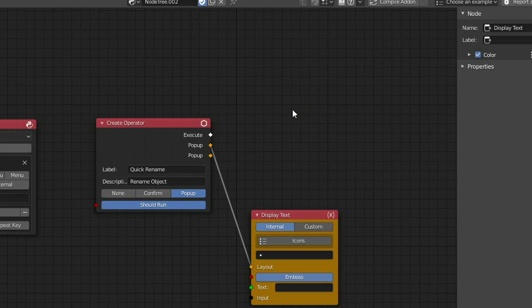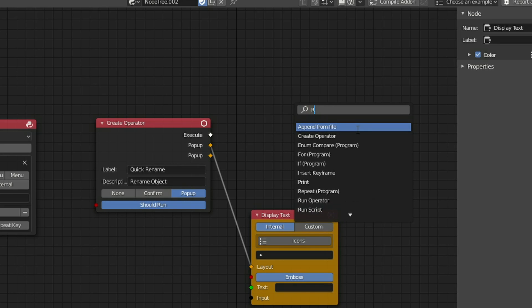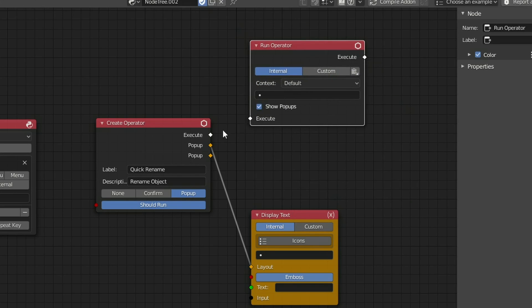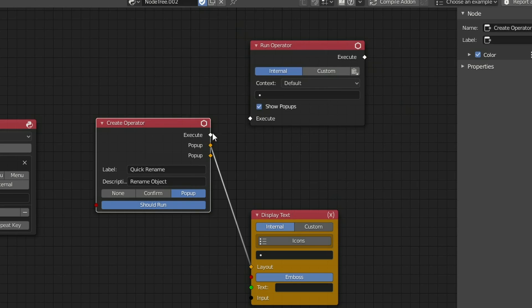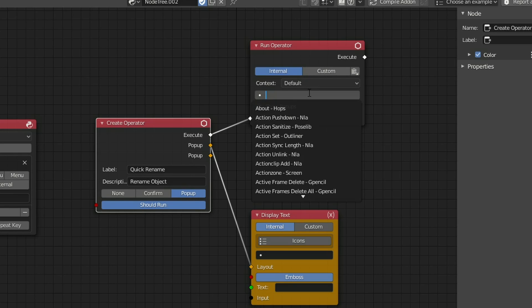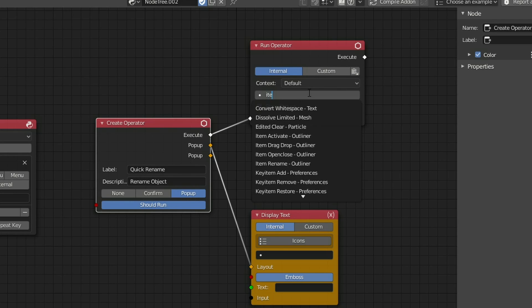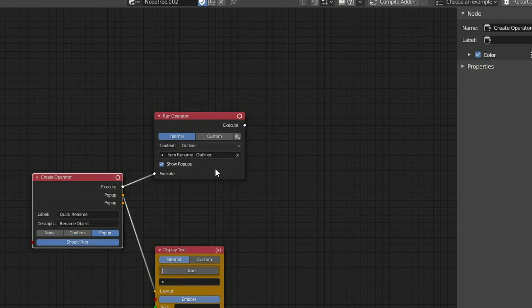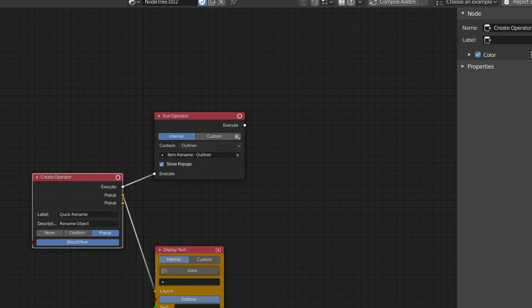If I drop down a Run Operator, now Run Operators pretty much do everything. So Shift and A, S to Search, and I'll search for a Run Operator, and I'll plug this into the execute. Now we could use our own custom operator, but I'm just going to use the Blender Internals. And this is the great thing about it, it pretty much pulls anything from the API. So what we're looking for here is Item, Rename, Outliner. In terms of the context, I'm going to change this to Outliner, because obviously this is where we're working.